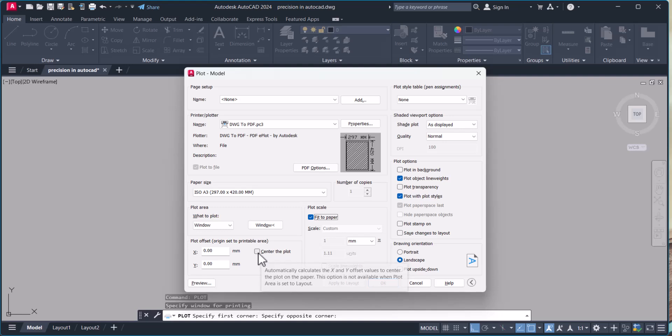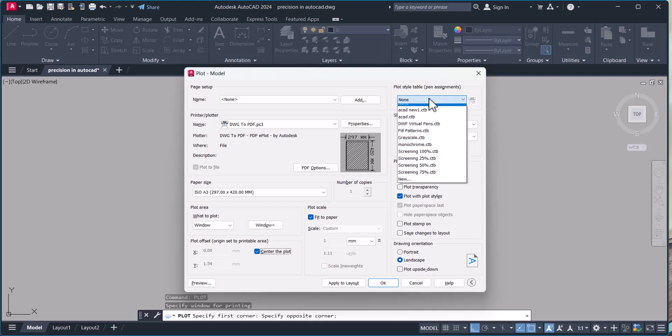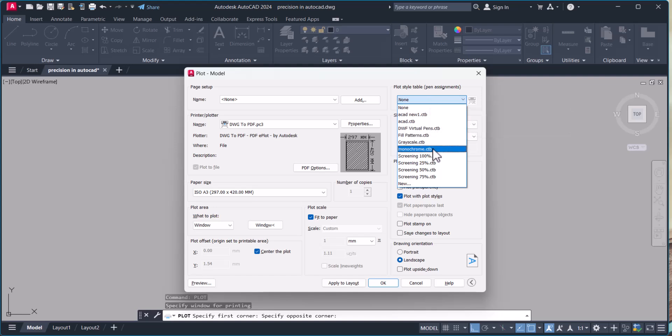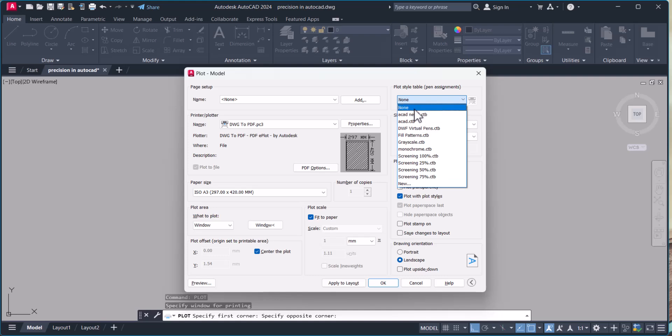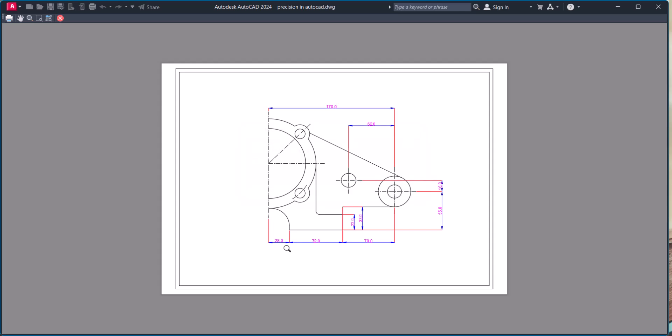Now you can change here pen settings by CTB file. Let's see if you select none and we will preview. You see here the color dimension is coming in the printer.